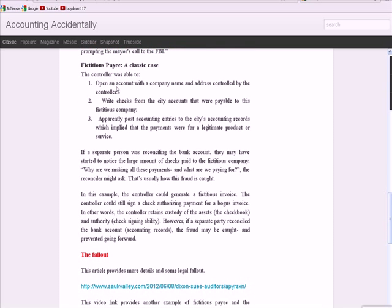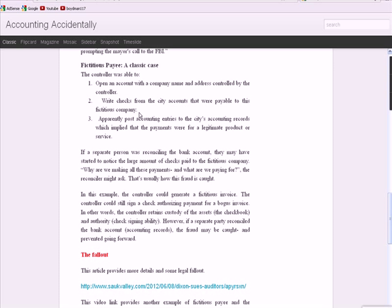She opened an account with a company name and address controlled by her. Now, it may sound like a legitimate company. Oftentimes, the name of the company is close to a legitimate company you do business with, and that makes it even harder to notice.